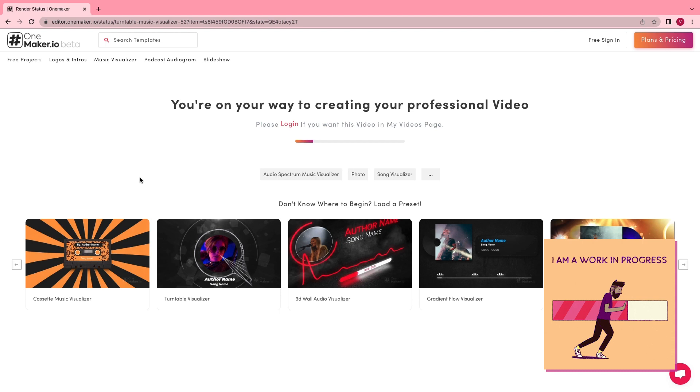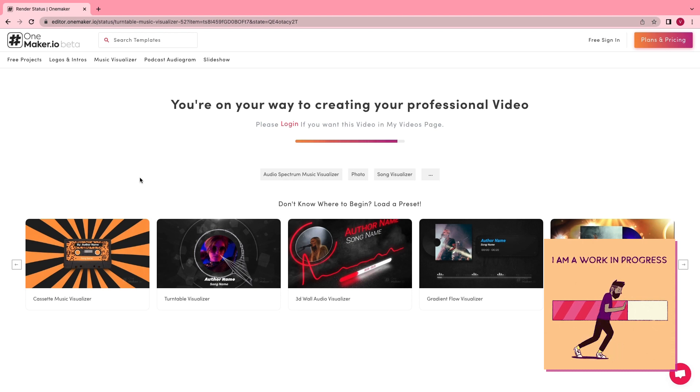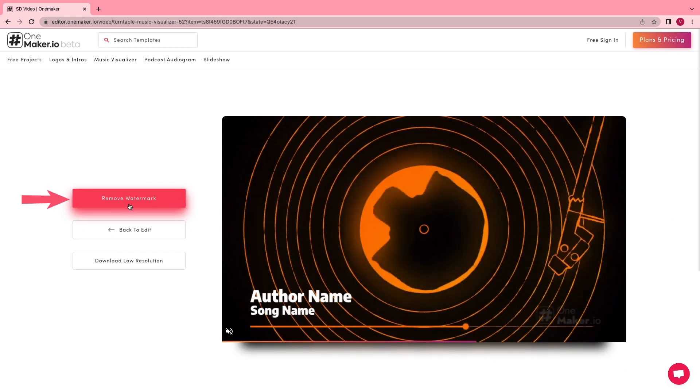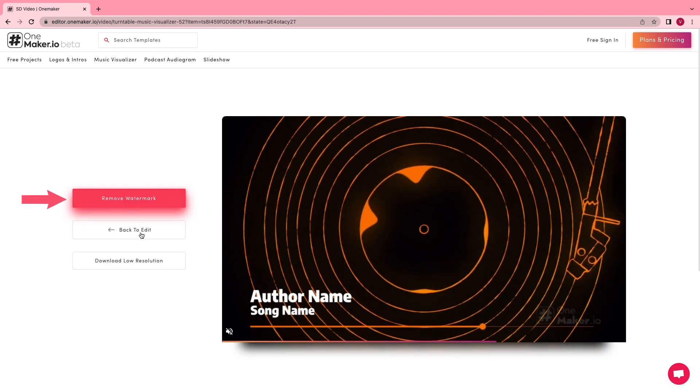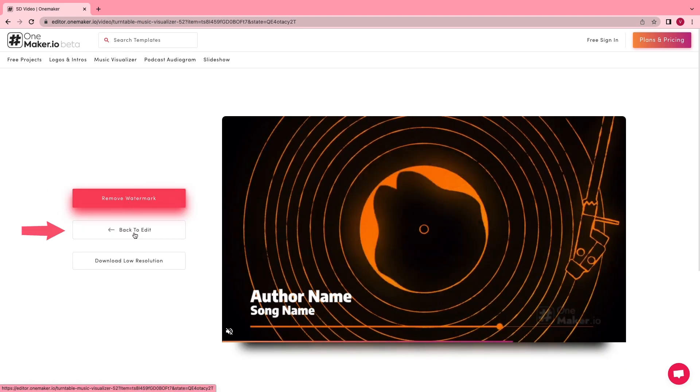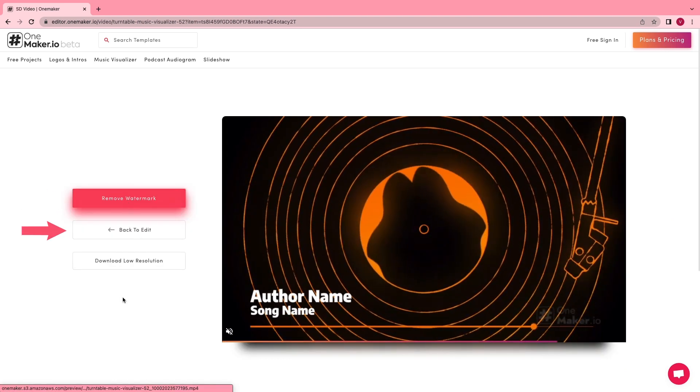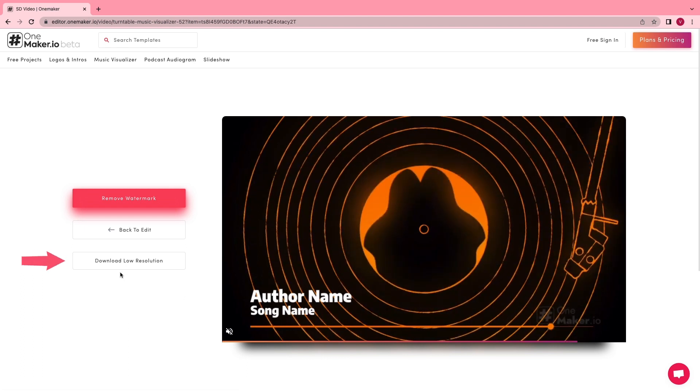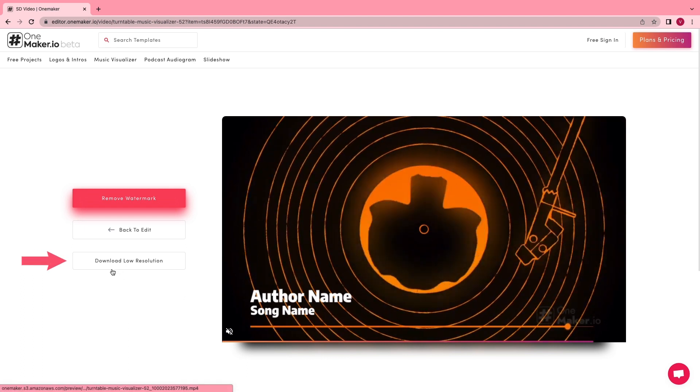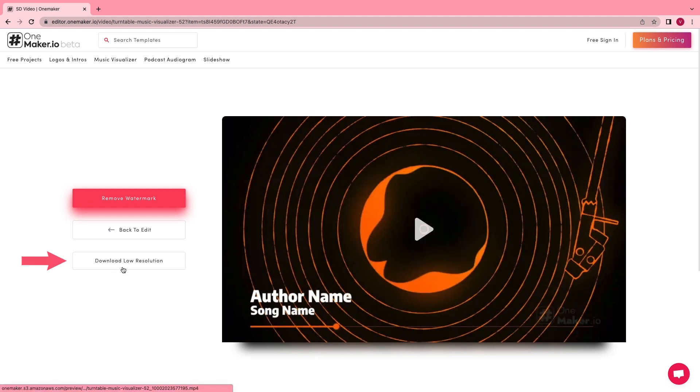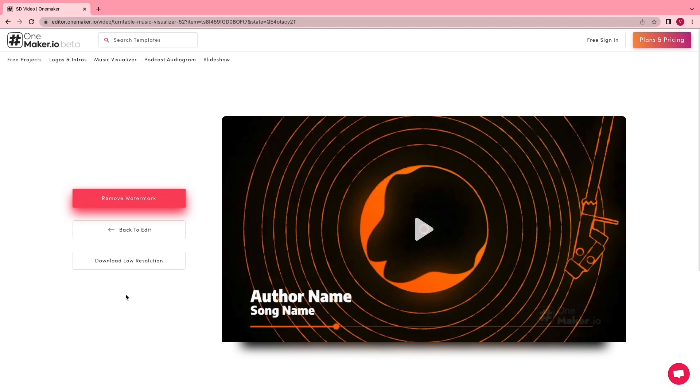Now our video is rendering. To make HD video, click on Remove Watermark. To change something in the template, click on Back to Edit. To download low resolution video, click on Download Low Resolution. I am going with HD video, so click on Remove Watermark.